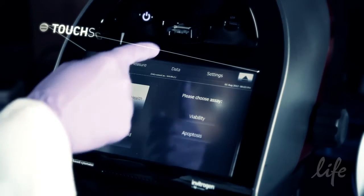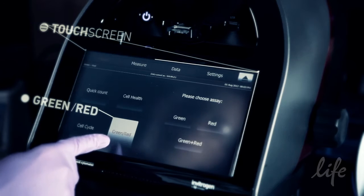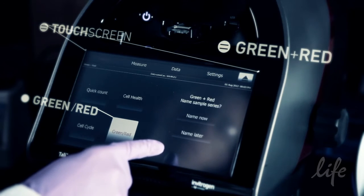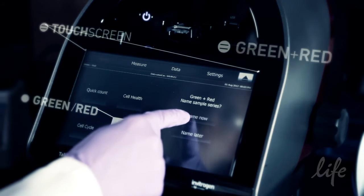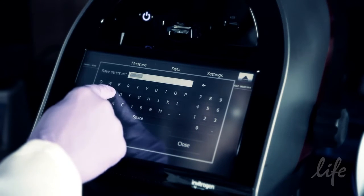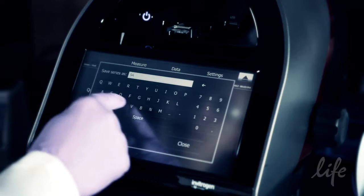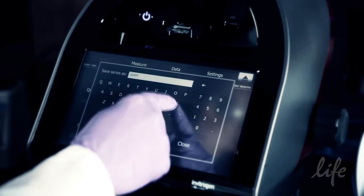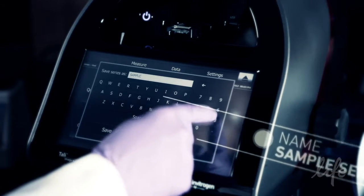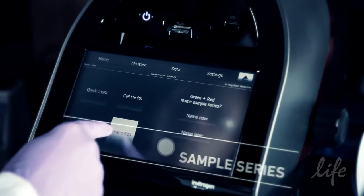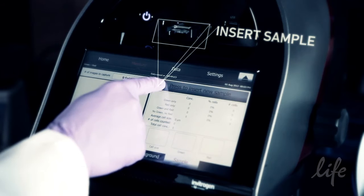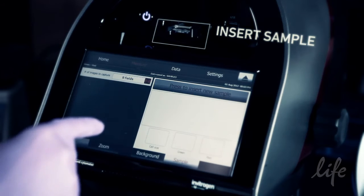Use the touch screen — touch green or red, and then the green plus red buttons. In this assay, green represents GFP while red represents propidium iodide. Follow the prompts to name your sample series. You can name the samples now or you'll have opportunities later. Then touch the press to insert sample button on the screen.